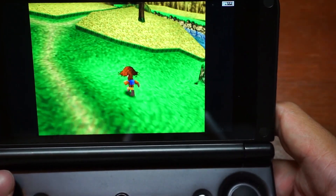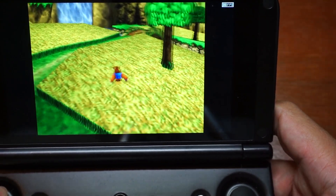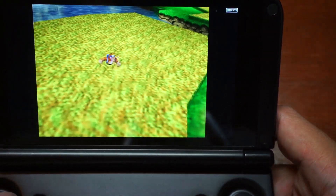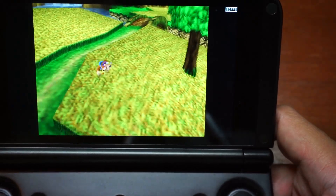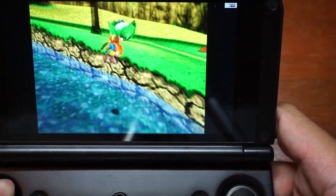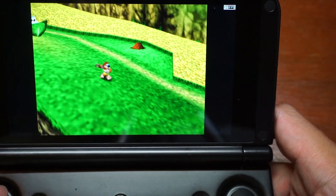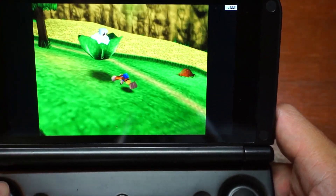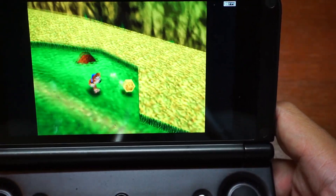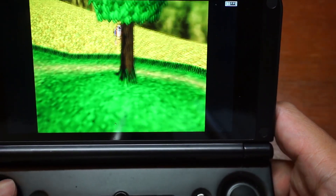Especially when compared to the original GPD XD, and similar devices such as the PlayStation Vita. Of course, phones with Snapdragon chips will perform better, but with the XD Plus you also get the extra benefit of very high-quality buttons with very low input lag. So this is a very fun experience.